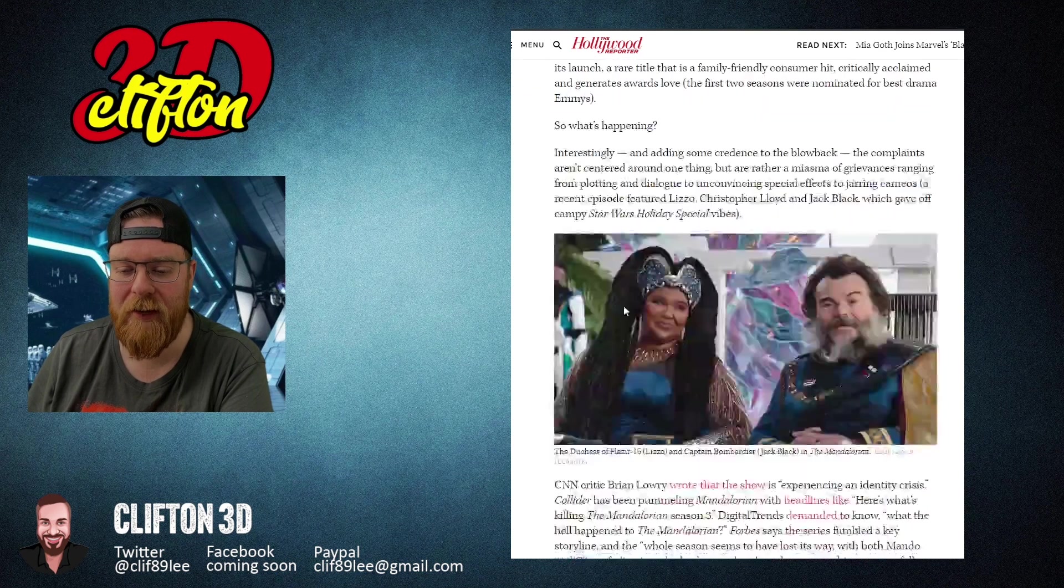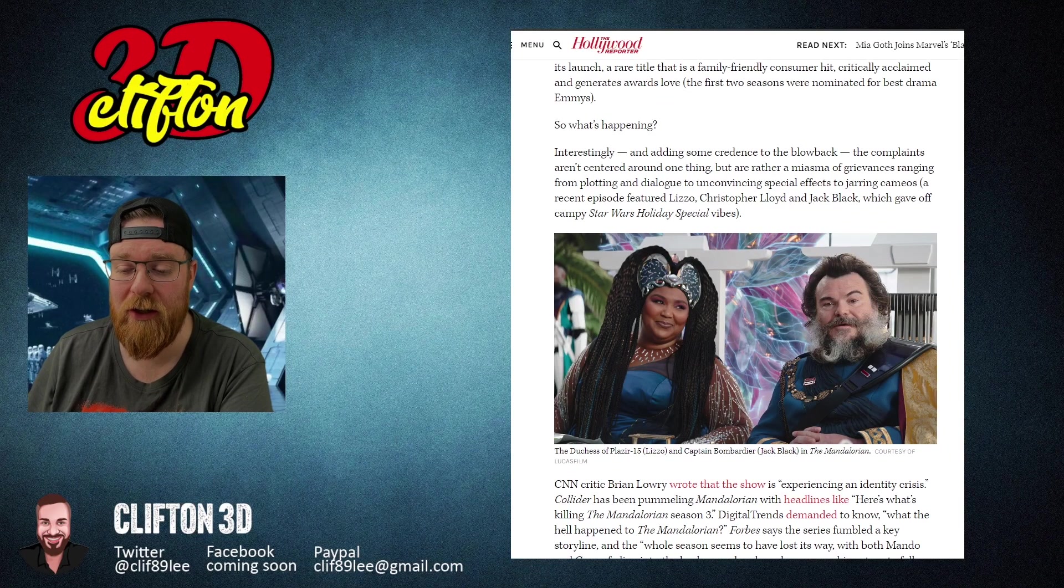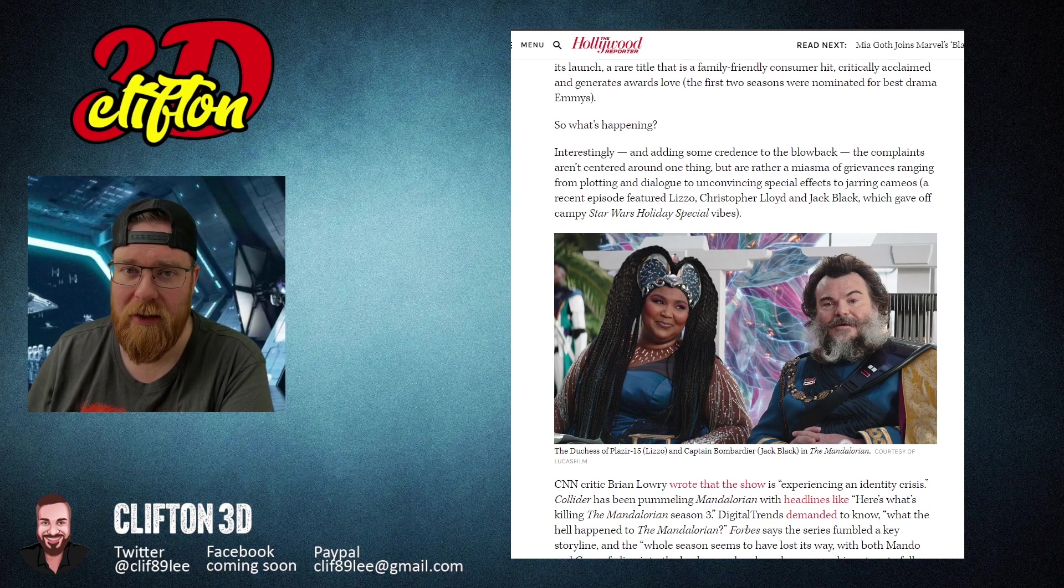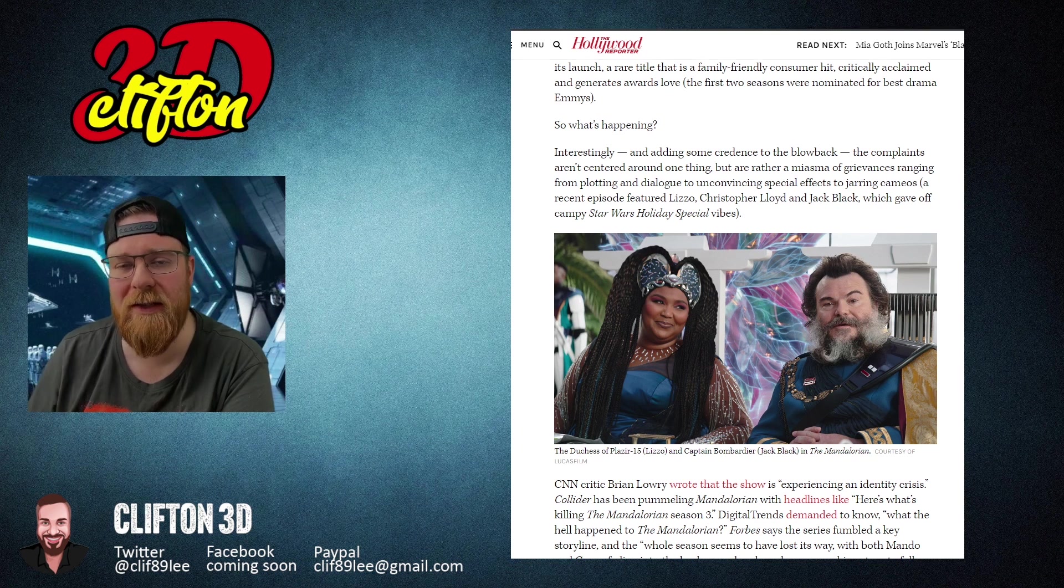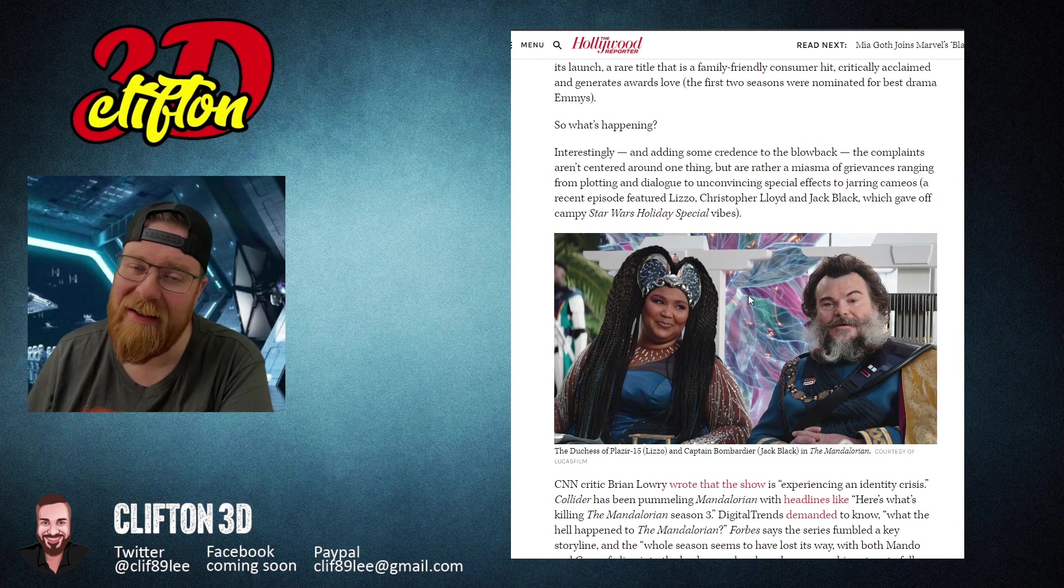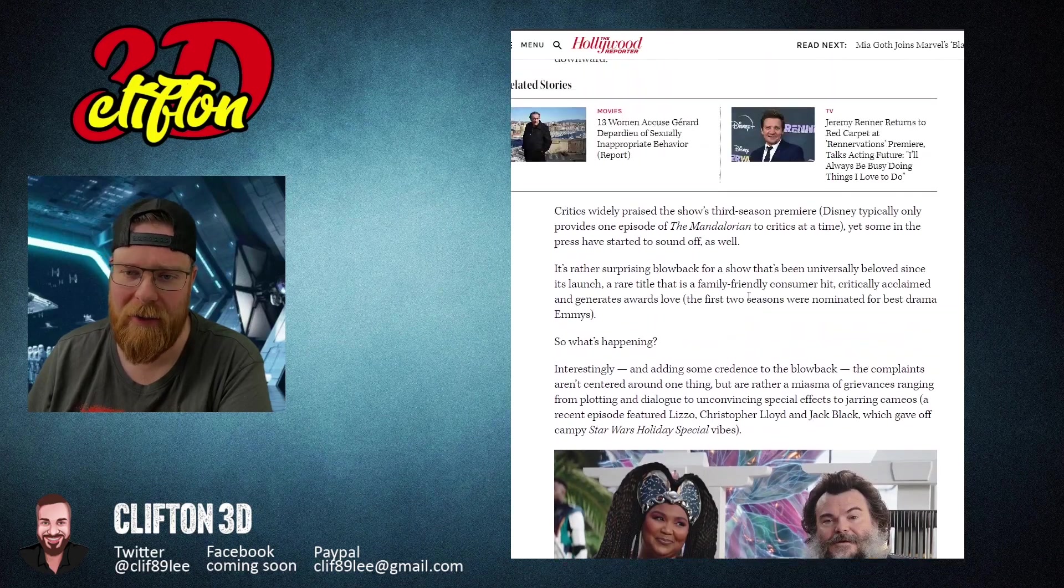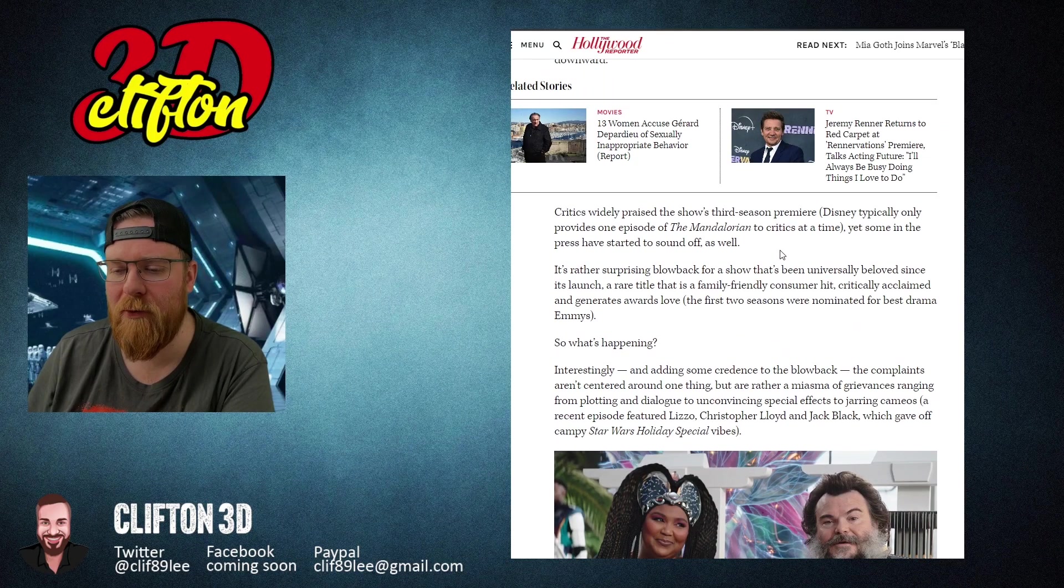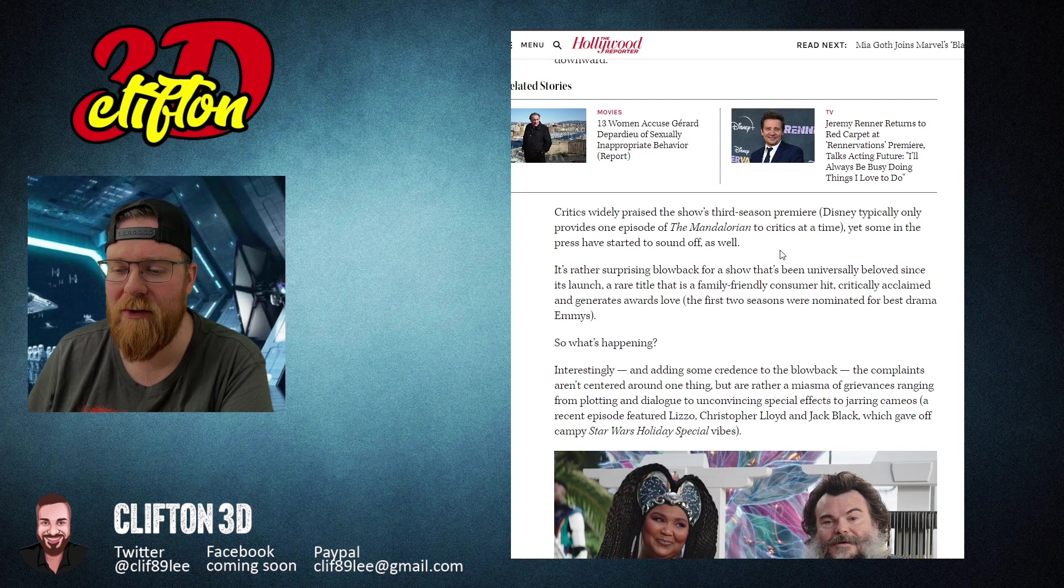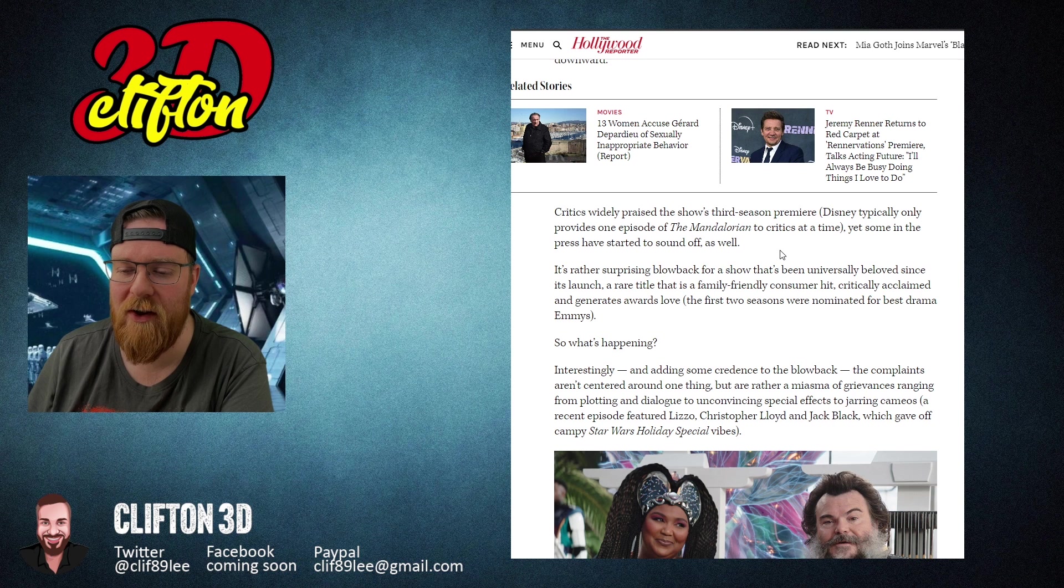This last episode was a parody and it killed it. Critics widely praised the show's third season premiere. Disney typically only provides one episode of Mandalorian to critics at a time, yet some in the press have started to sound off as well.